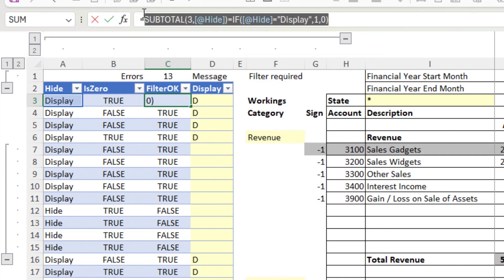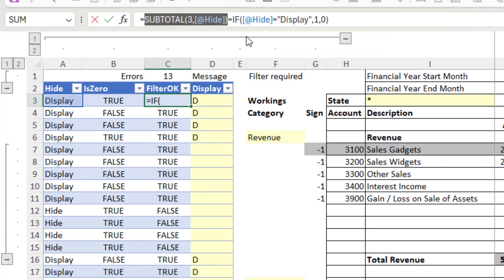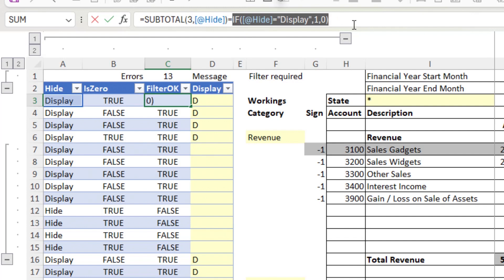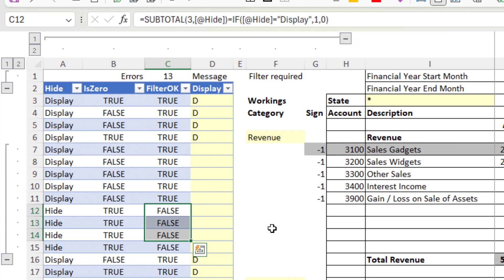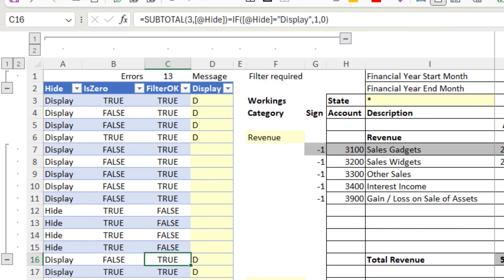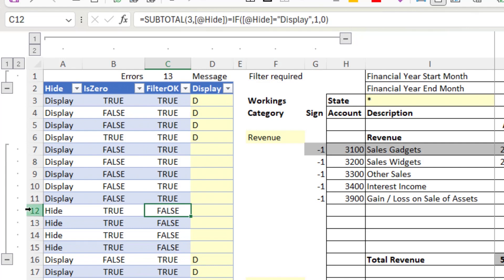By comparing the result of SUBTOTAL with the result of the IF, we can show true if the filter is correct. These rows are all showing false because we should have filtered them out. All of the trues are basically where there's a 'display' value in column A. This column shows true if the filter is correct and false if the filter is wrong — in this case these Hide rows should be hidden, so they show false.